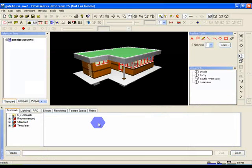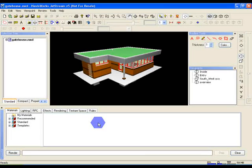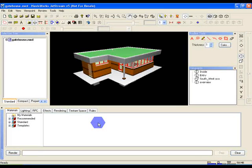Now before you start adding in materials you may need to change something called Selection Resolution. You can think of this in simple terms as how much of the model is selected when you click on something. For example, if you click on a window the Selection Resolution will determine if you're selecting that particular glass pane, all of the windows in the model, the whole floor of the building, or even the entire model.